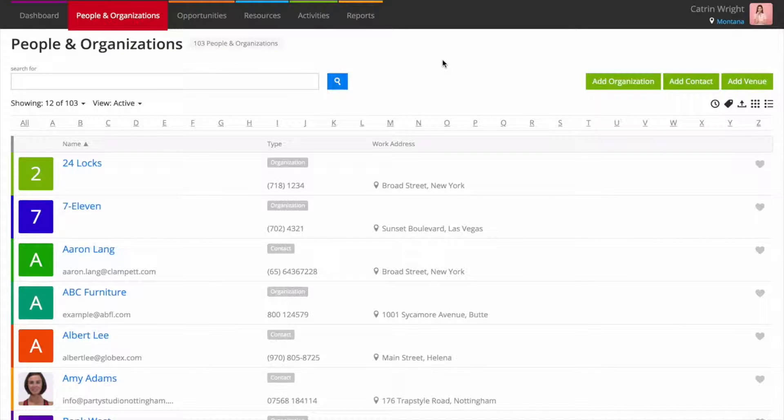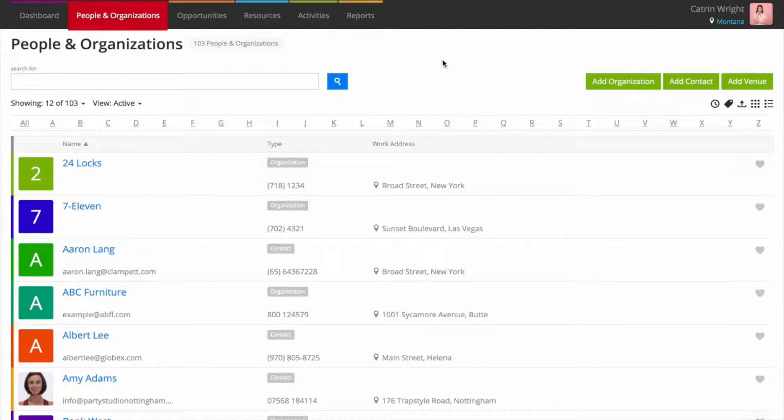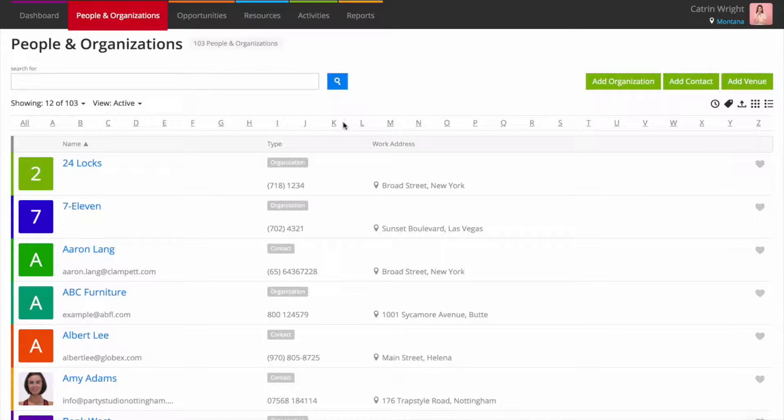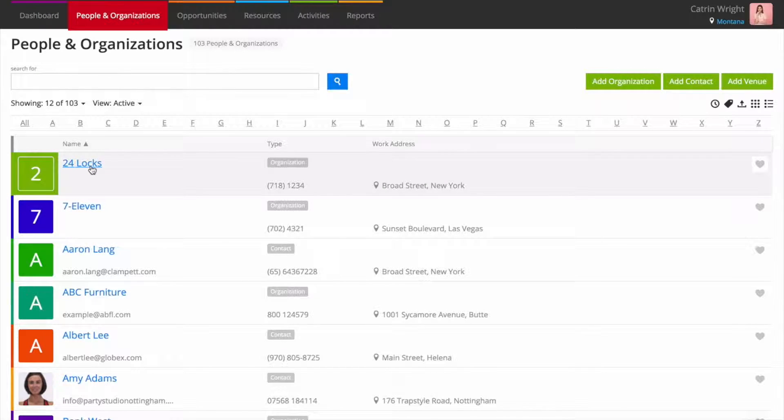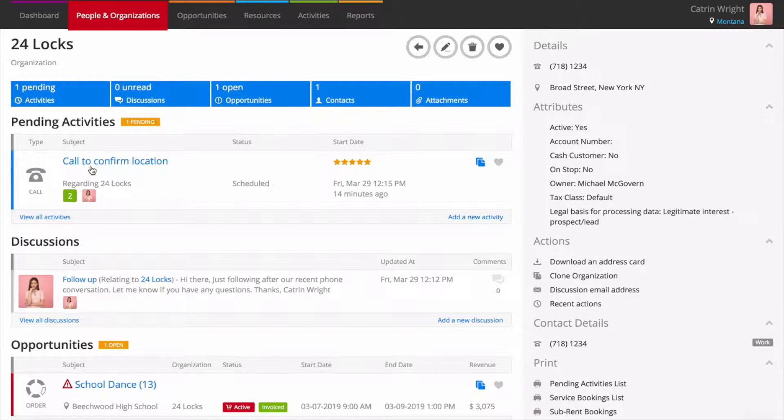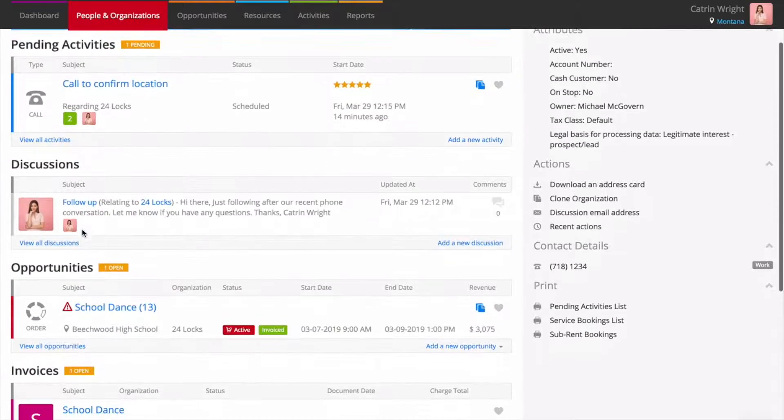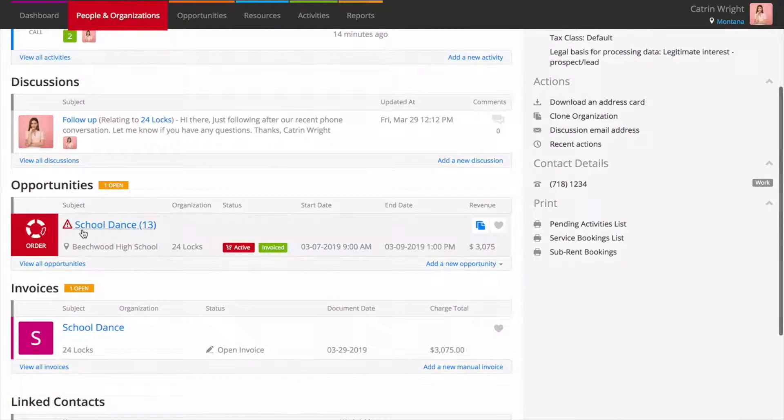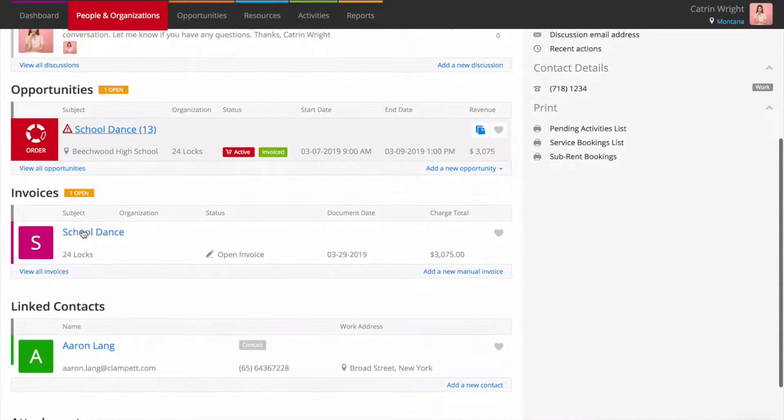Much more than a simple database of all your customers, People and Organisations is a CRM that's designed specifically for rental companies. As well as storing contact details, People and Organisations pulls in information from all the other areas of the system.